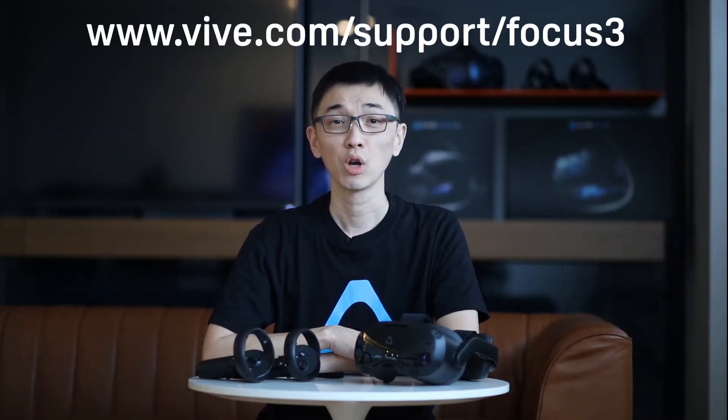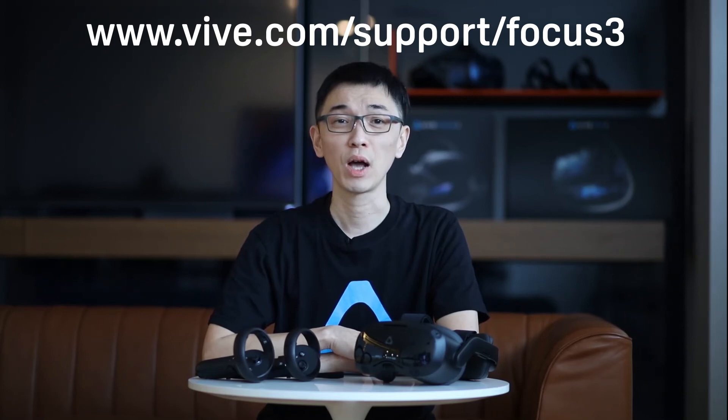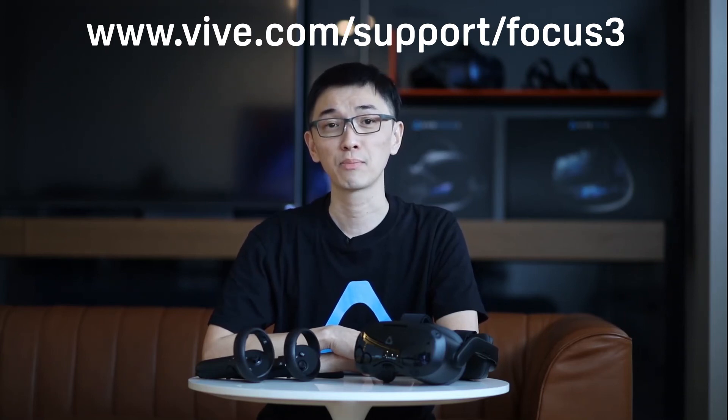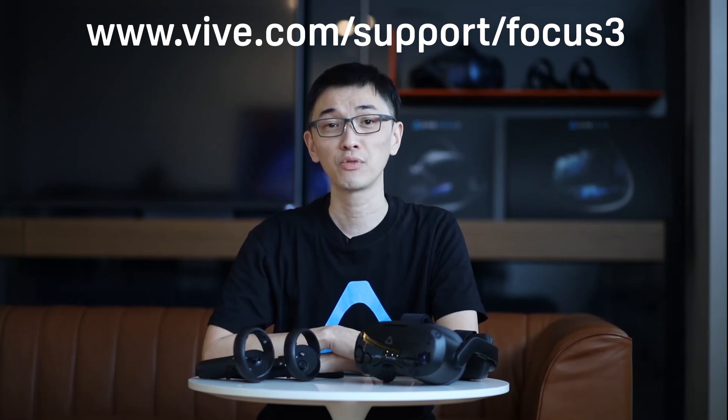Hi again, thanks for watching. We hope you found this video helpful. If you're interested in learning more about Vive Focus 3 or other Vive products, make sure to check out the other videos in this channel. I'll see you next time.